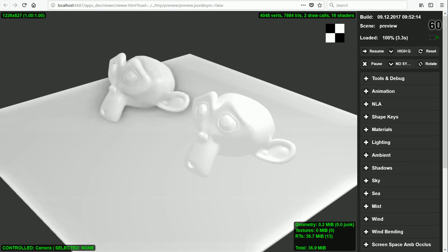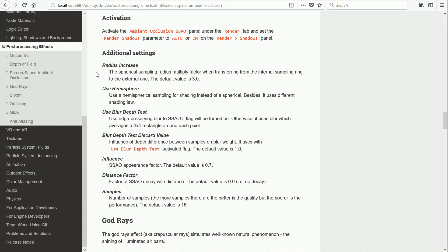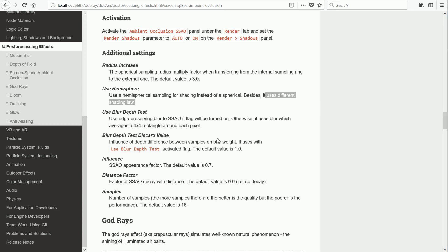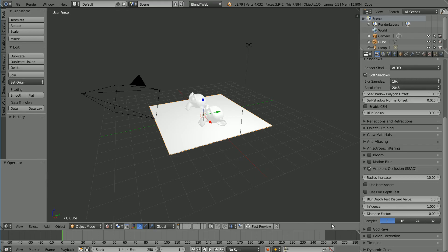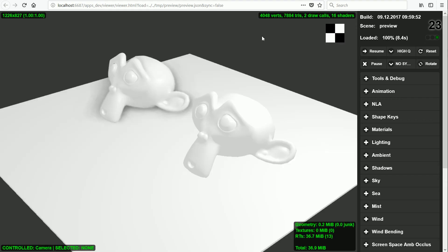Going back to the manual, the use hemisphere setting—the manual says it uses a different shading law. So putting it on and clicking Fast Preview, we get a cleaner effect with a distinct diffuse shadow.